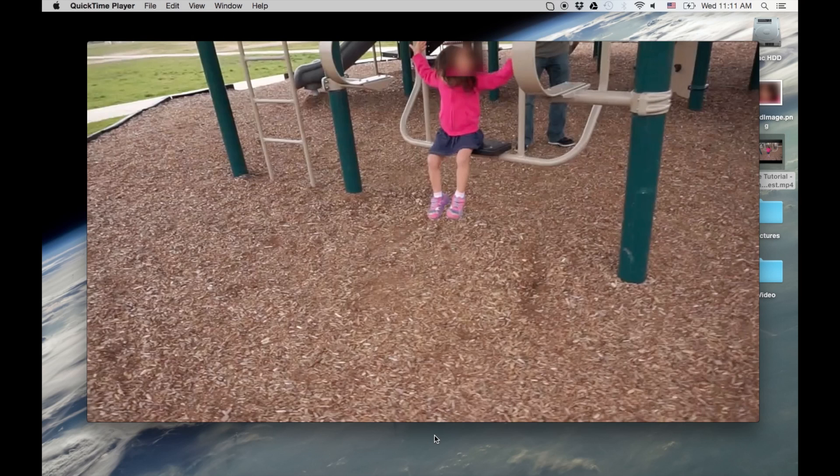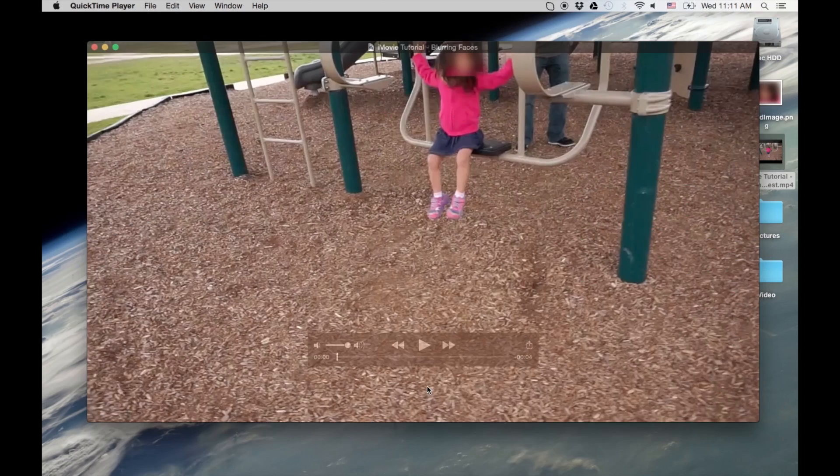Hey, how's it going folks? ET here with another iMovie tutorial. Today's tutorial, we're going to show you how to do this.